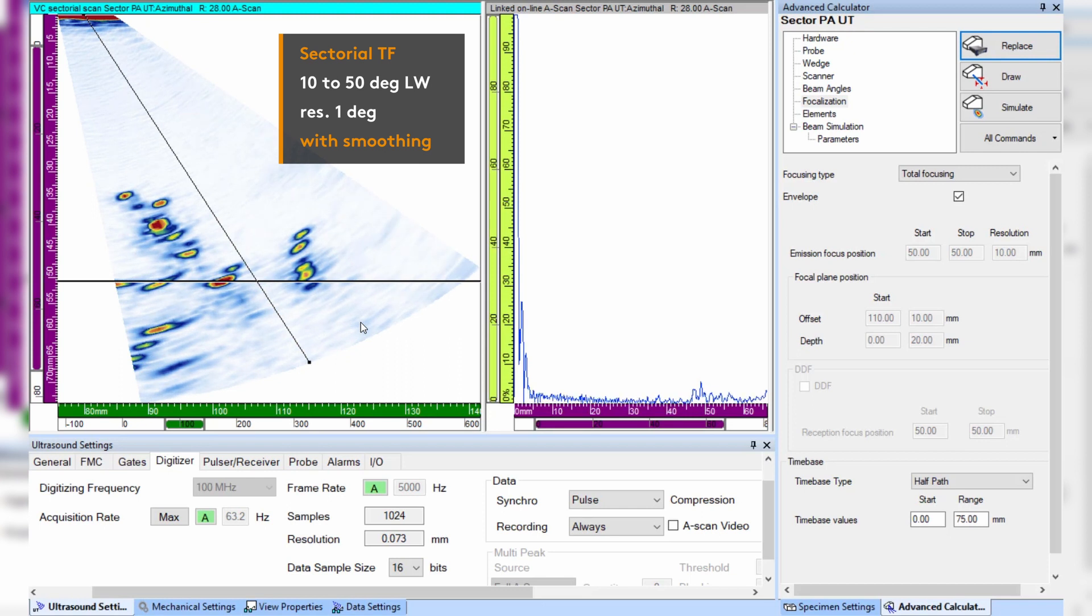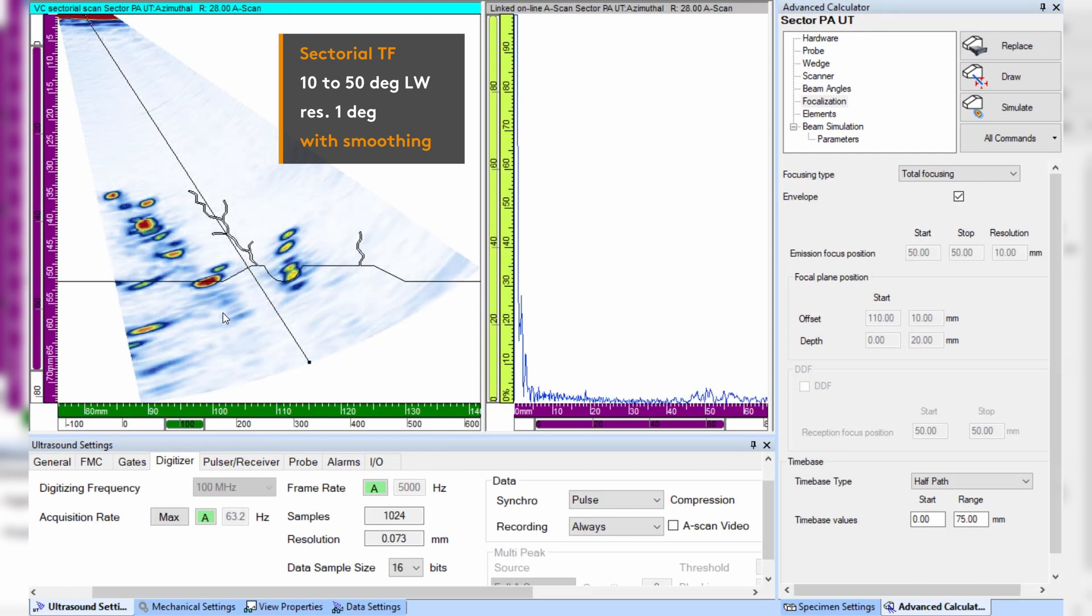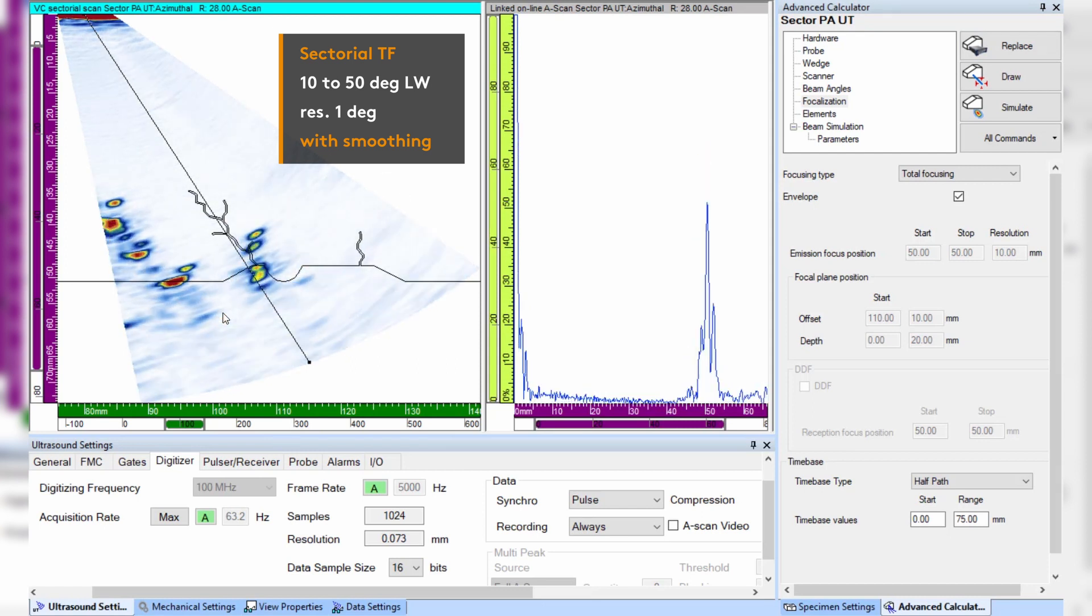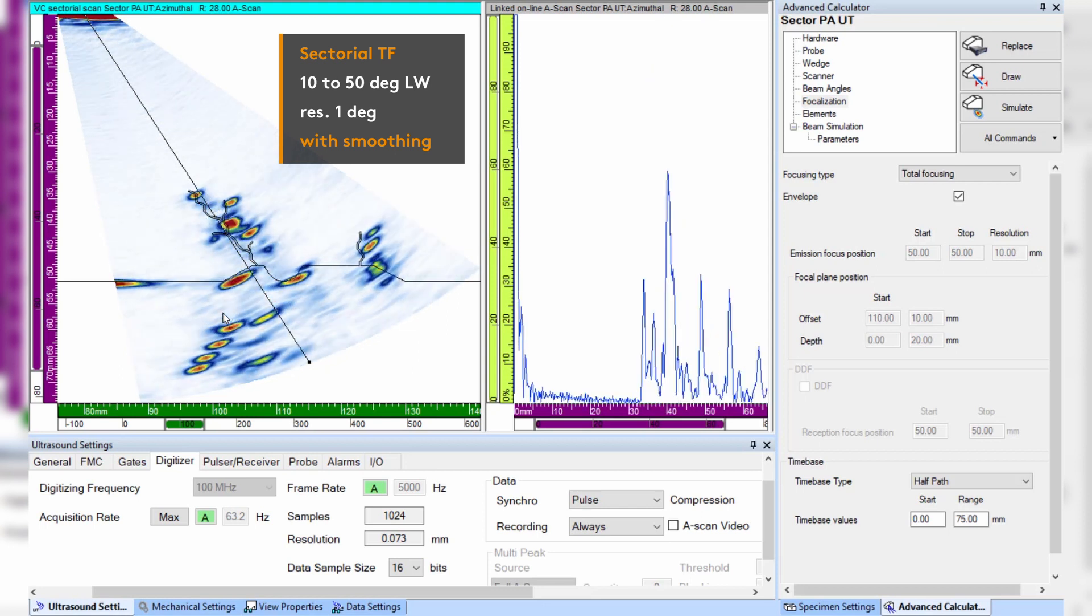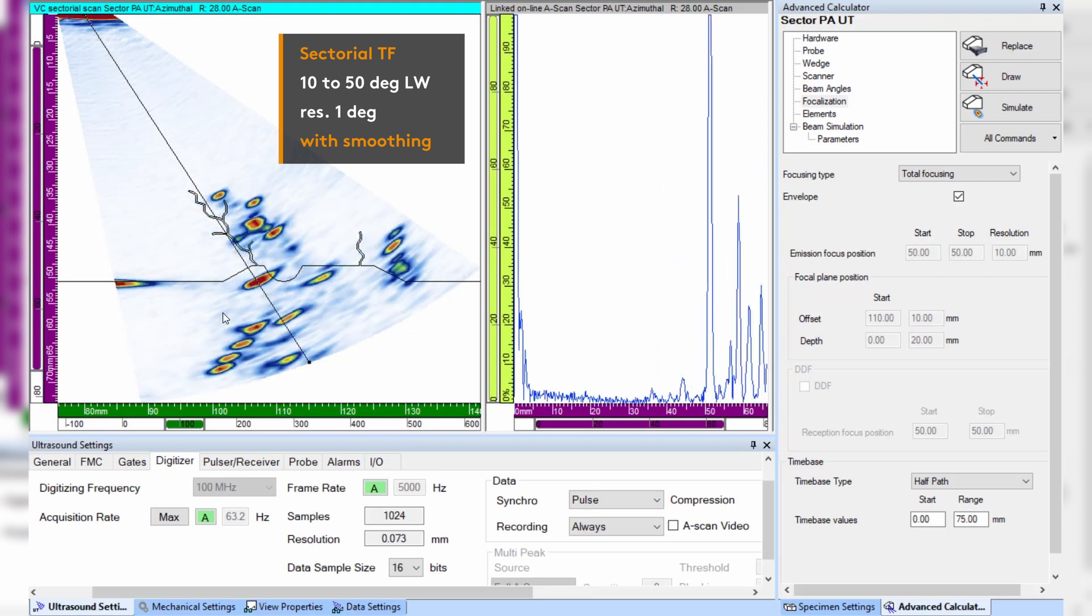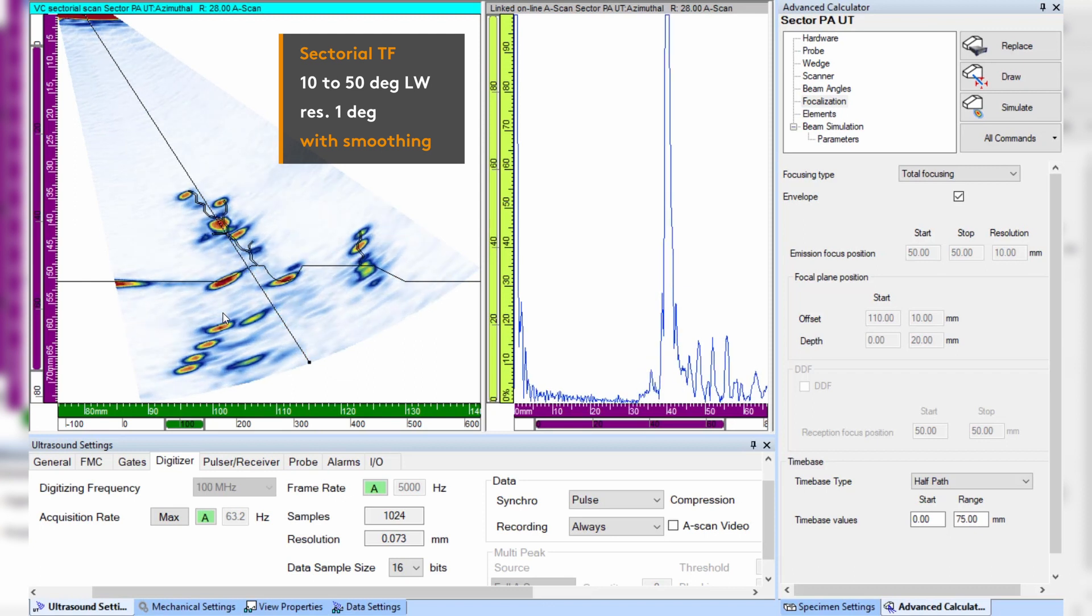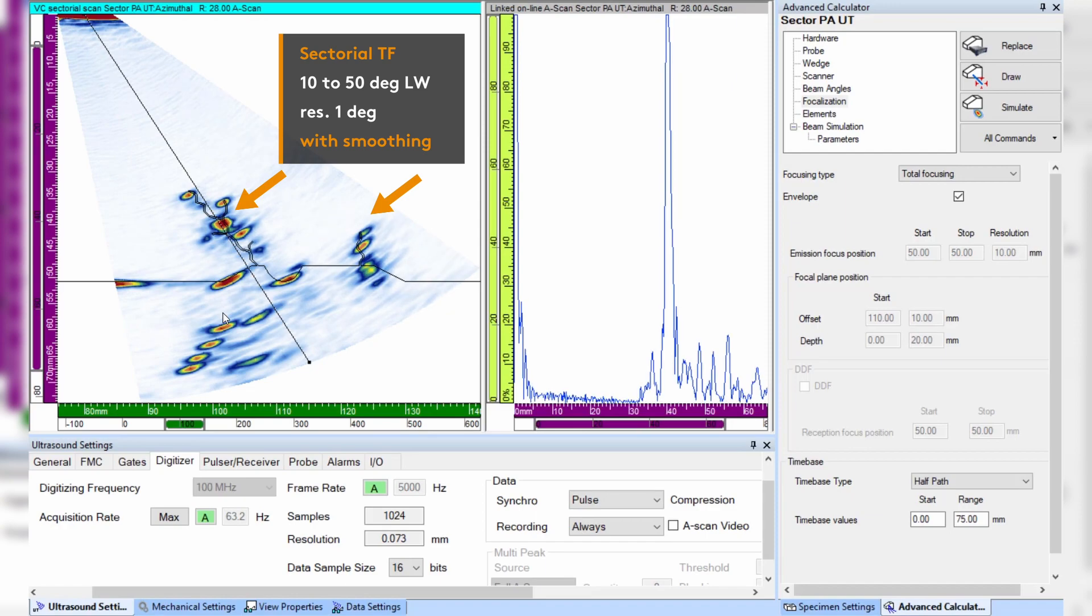And finally we can display the DXF overlay of the cracked specimen to illustrate the excellent imaging capability on flaws with complex morphology provided by the sectorial total focusing in combination with the new smoothing algorithm.